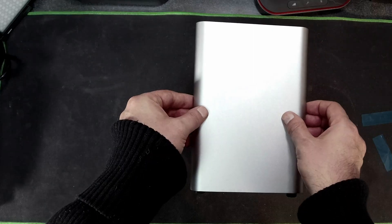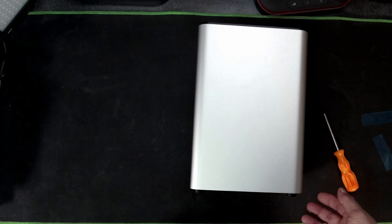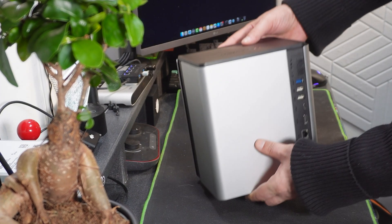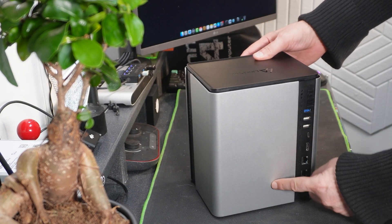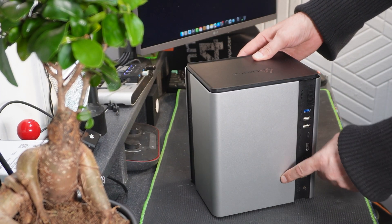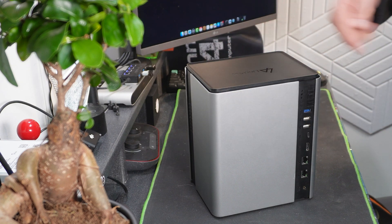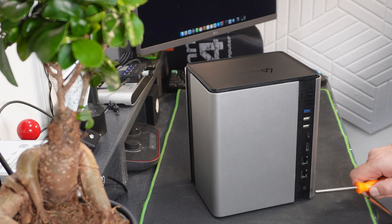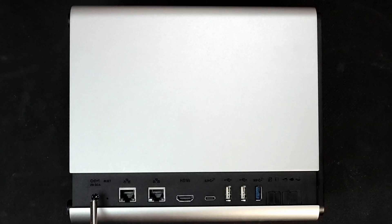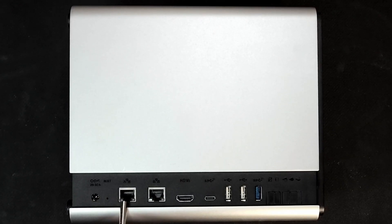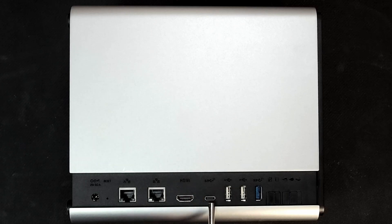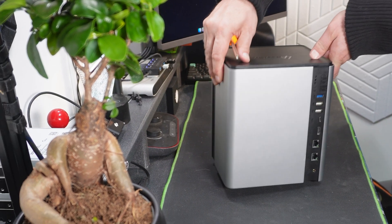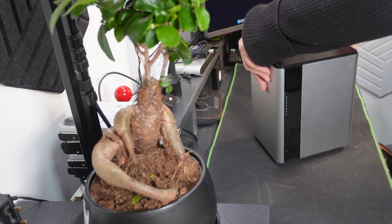So let's put the side back on and it clips on with magnets. So now let's take a look at the ports on here. This is probably the back of the unit but really it doesn't matter which way around you orientate this. So starting at the bottom here we've got the power jack here. There's two 2.5 gig LAN ports here, HDMI out, USB-C and some other USB ports here.